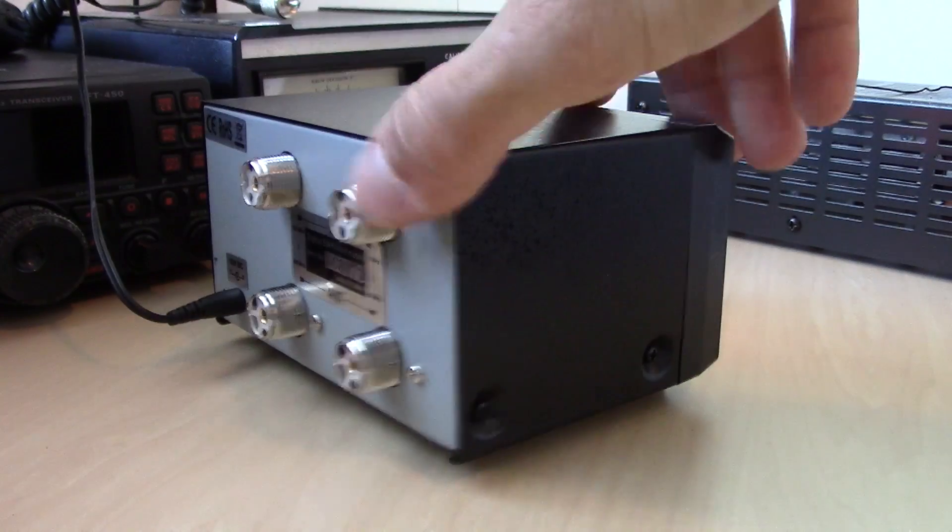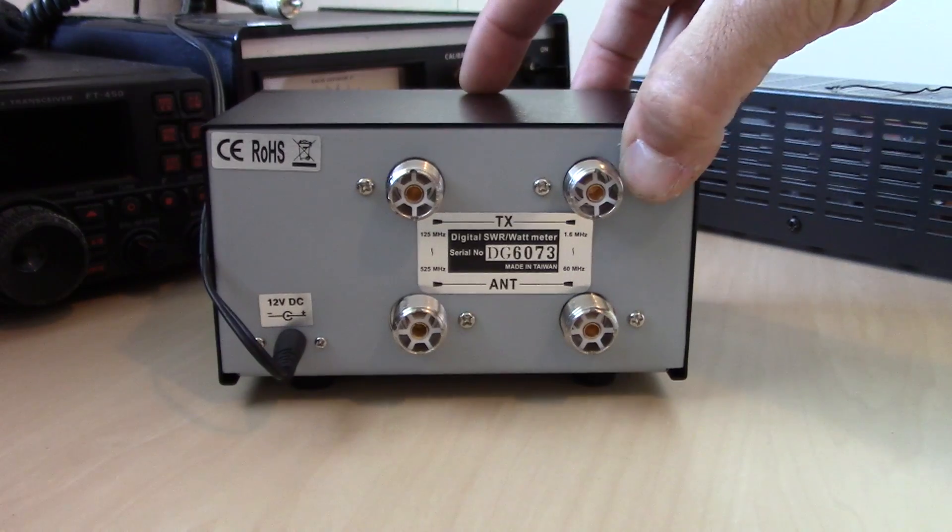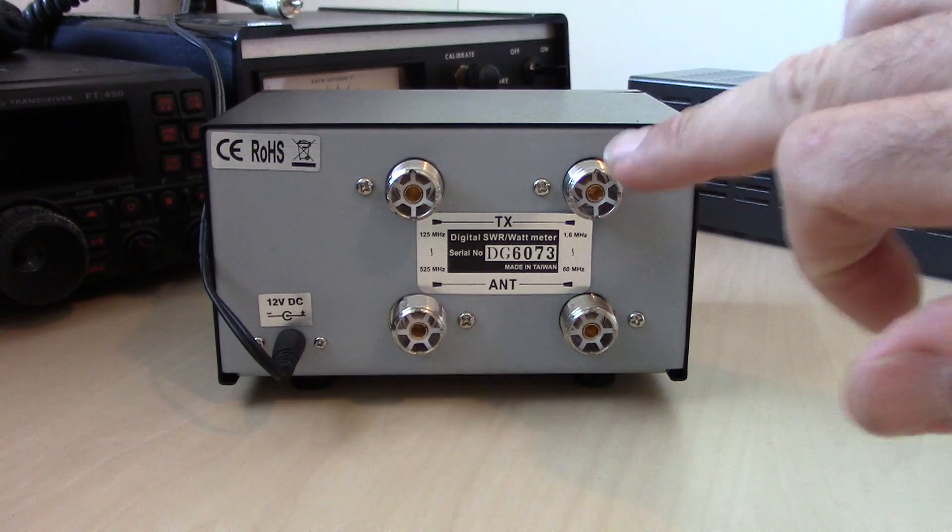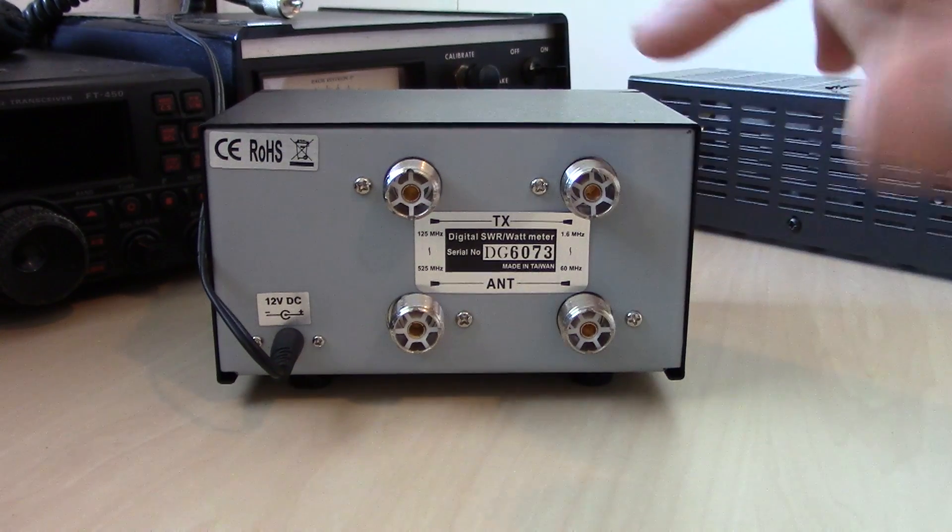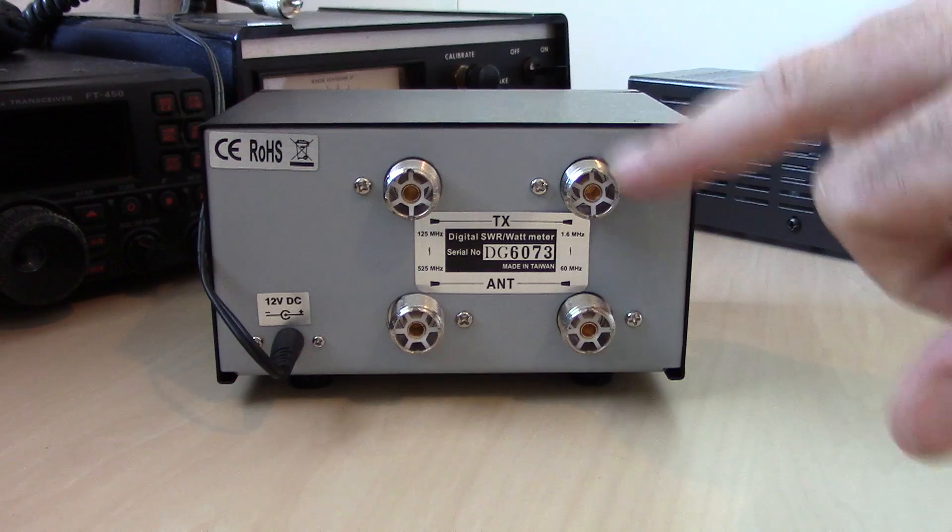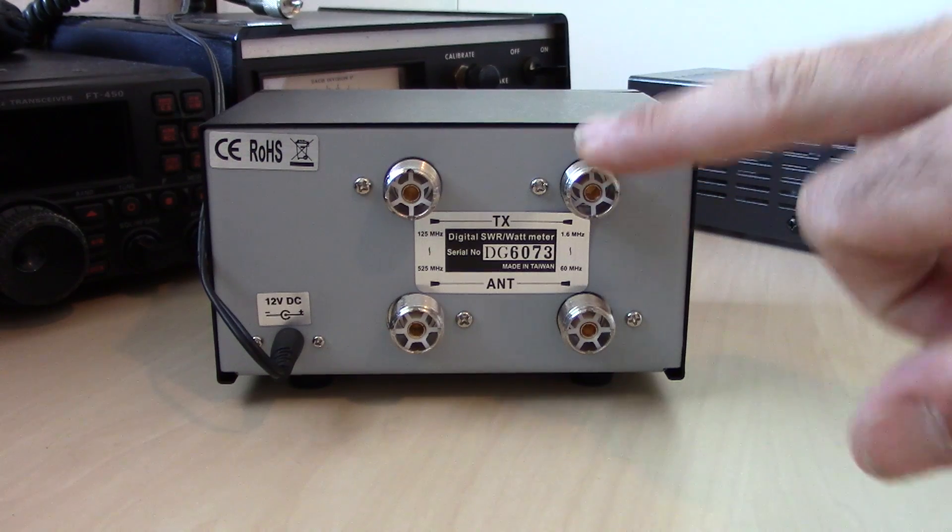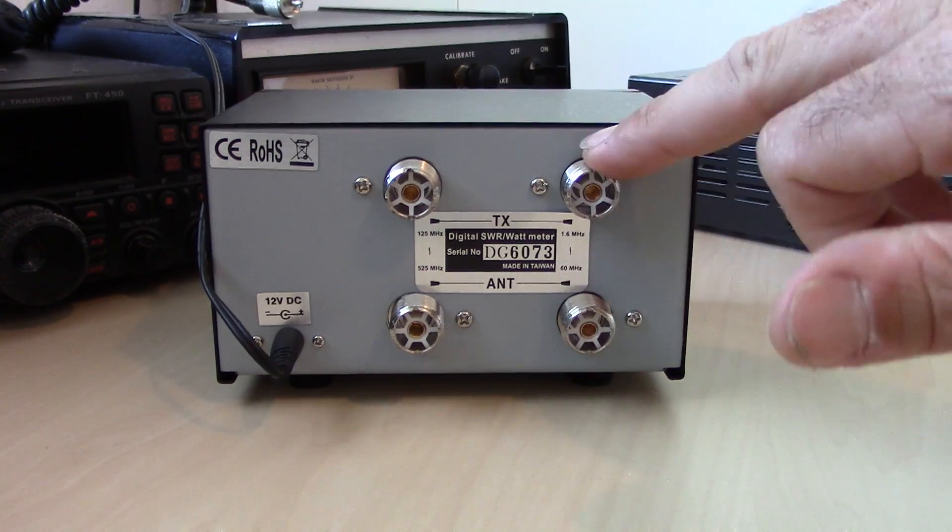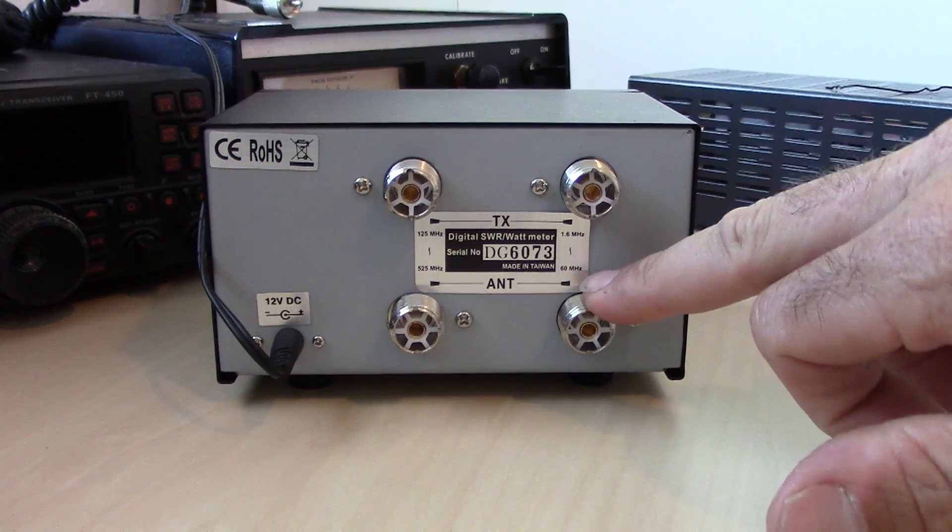Let me show you the back here. On the back, you have your HF side which would be 160 meters through 6 meters on this side, transmitter and antenna.